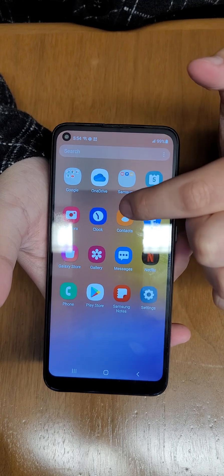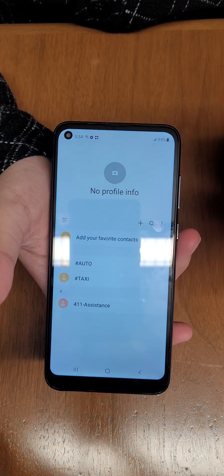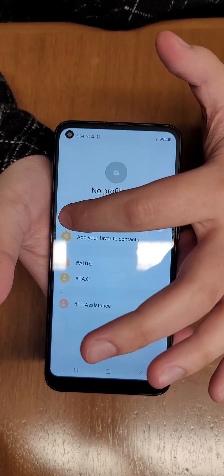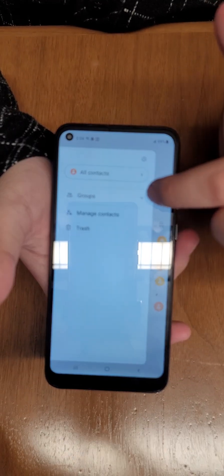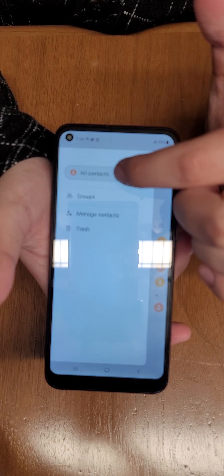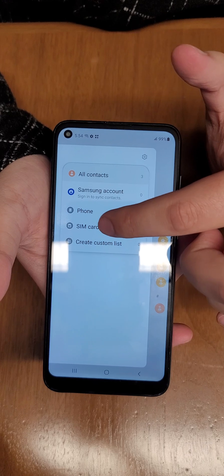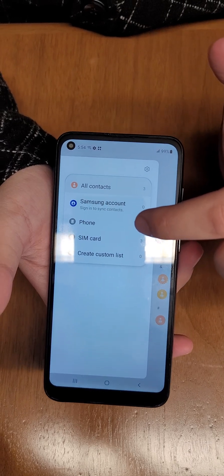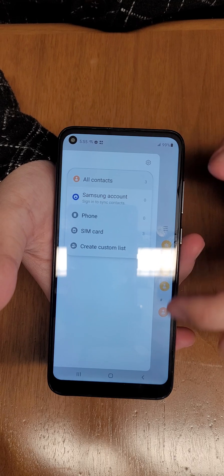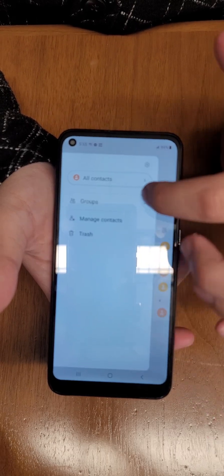First, go to your contacts app. There are a couple different ways this can work. If you tap this toggle and tap on 'All Contacts,' these three contacts are already on the SIM card, so when you transfer your SIM card to another device it will save all of those contacts — you don't really have to do anything.